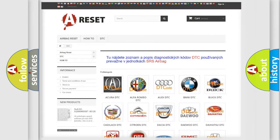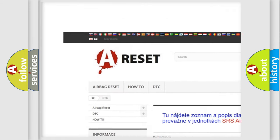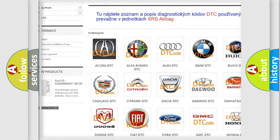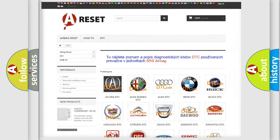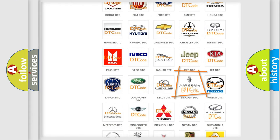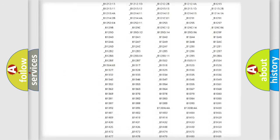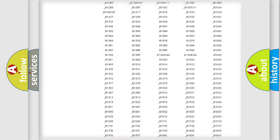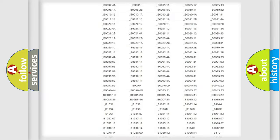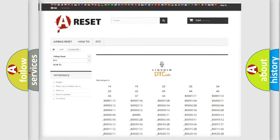Our website airbagreset.sk produces useful videos for you. You do not have to go through the OBD2 protocol anymore to know how to troubleshoot any car breakdown. You will find all the diagnostic codes that can be diagnosed in a linked vehicles database, along with many other useful things.